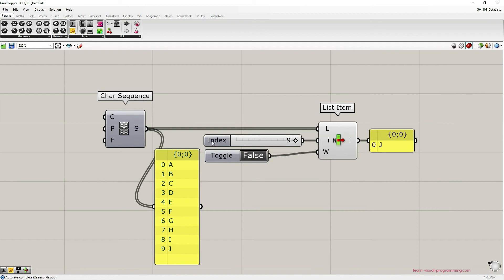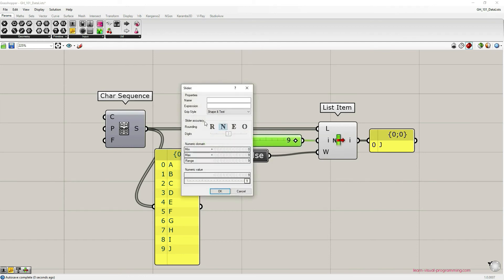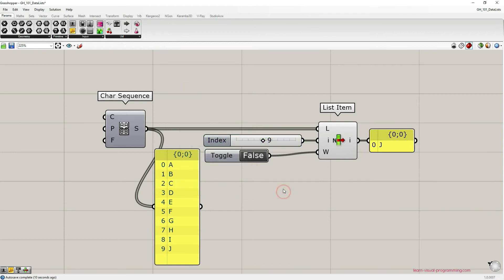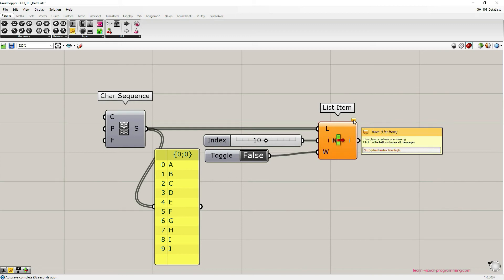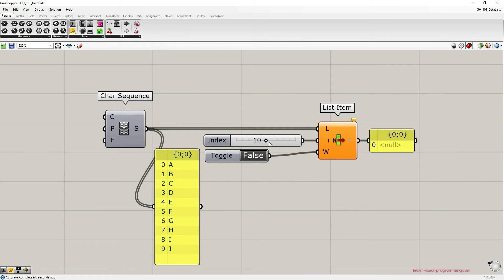So let me show you what I mean. Let's double click on the number slider representing index values and double click on the maximum value limit and increase it to 20. Click OK. Let's increase the value to 10. And as soon as I do that you can see that the list item component shows us a warning. This is because the initial list doesn't have an item represented by index 10. In the output panel you can see we have null.